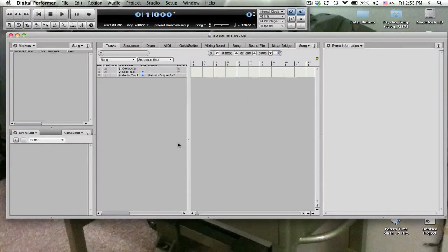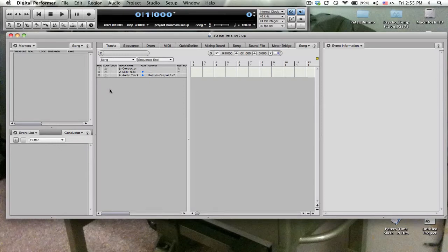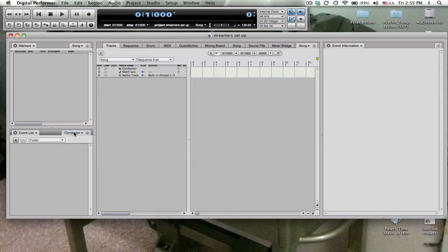In Digital Performer, I like to work in a window layout that shows markers and shows an event list of the conductor track and has event information somewhere.